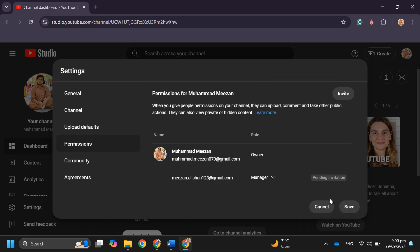Now an invite will be sent to the provided email. Now tap on Save.